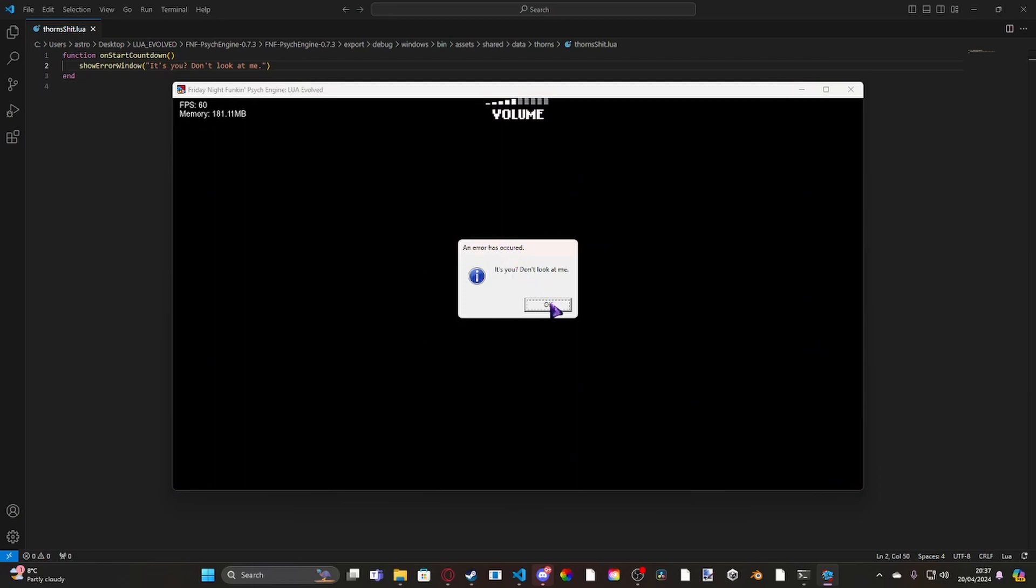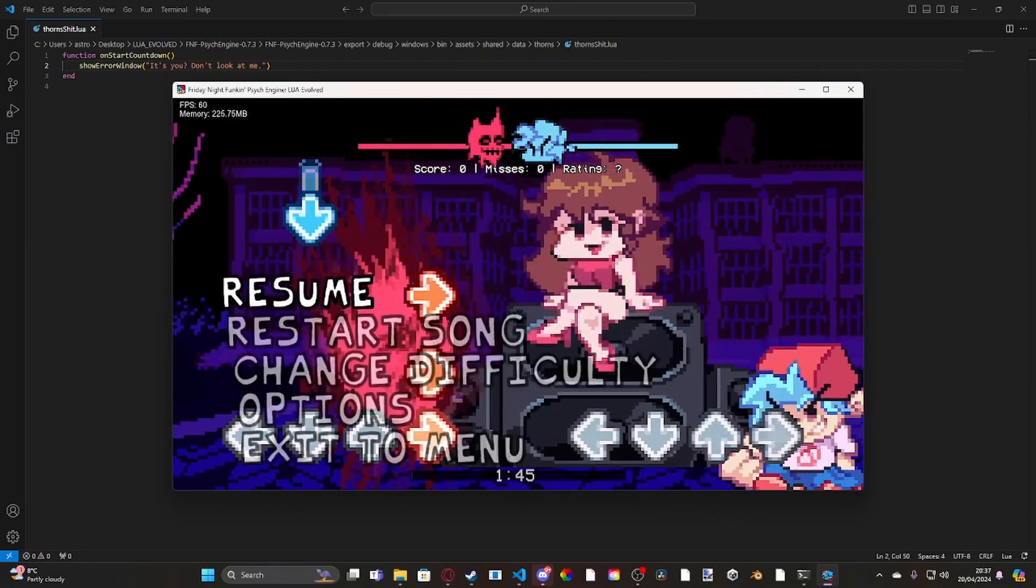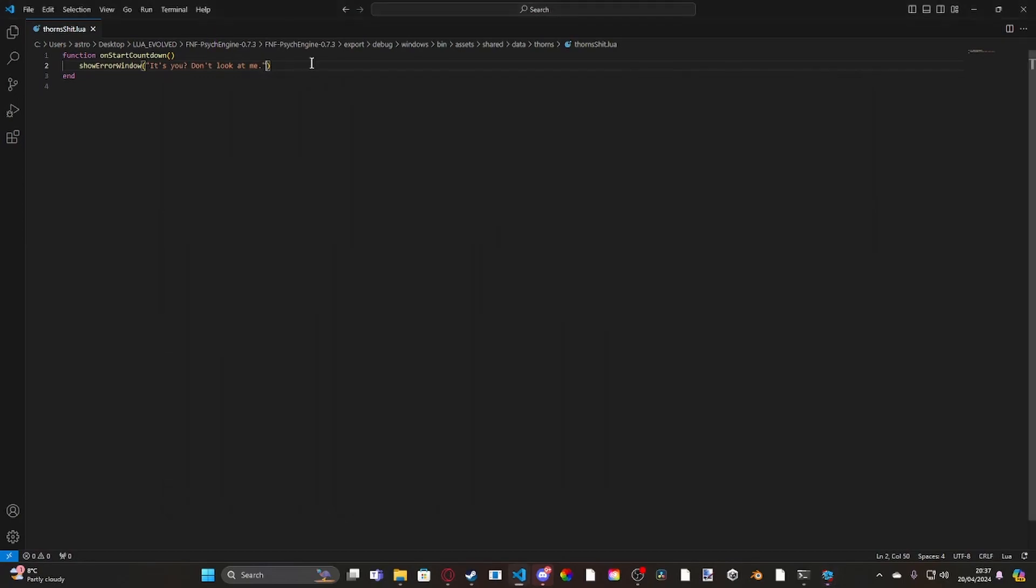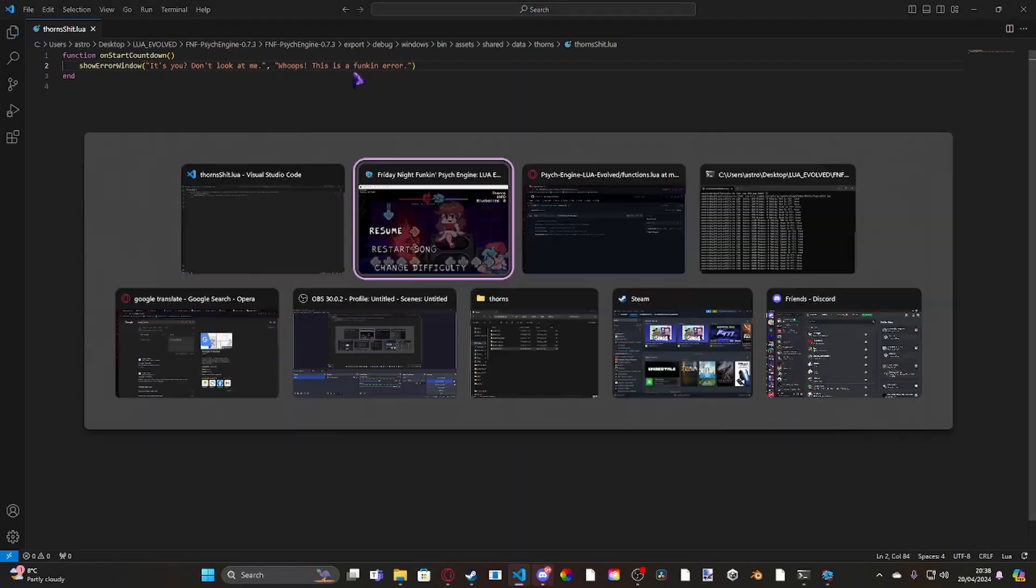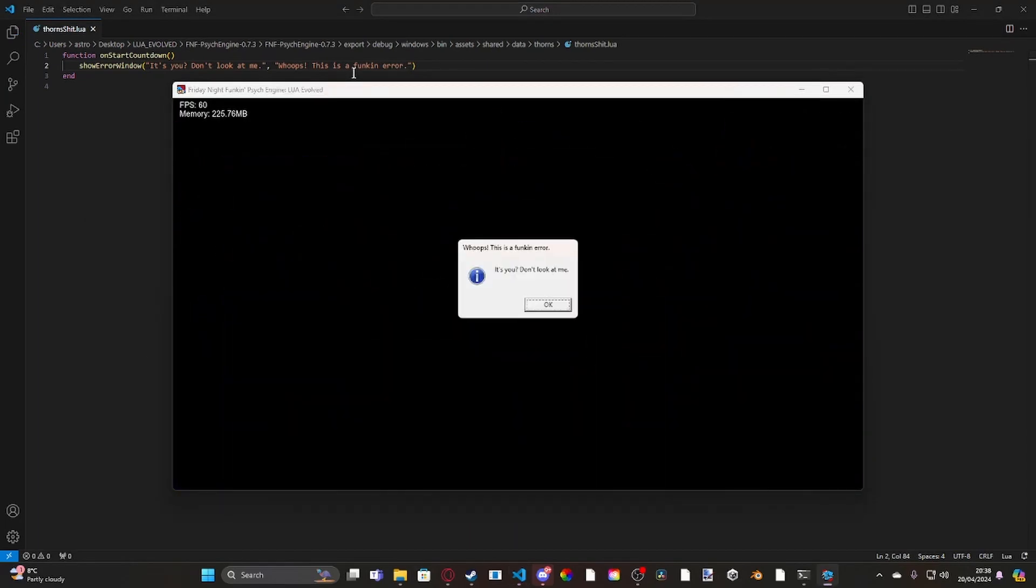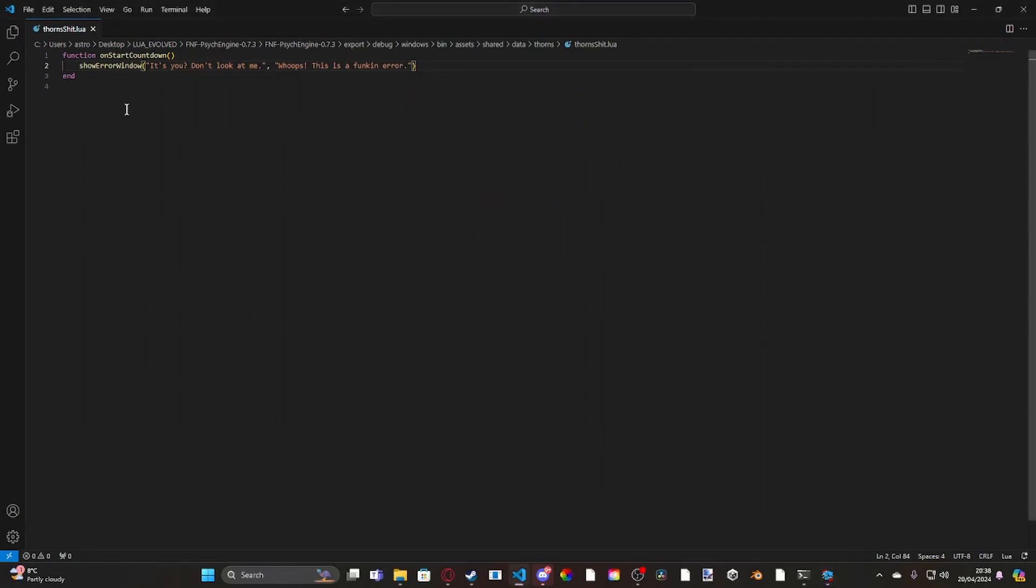So if we restart, it'll pop up with an error message at the start. And since it's on countdown, you don't have to mute music since it does it before it loads. It says an error has occurred. It's you. Don't look at me. I'll pop up with, whoops, this is a funking error. And then we'll press OK and then load back in again.